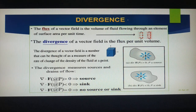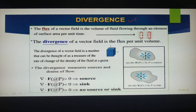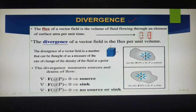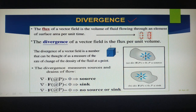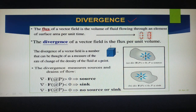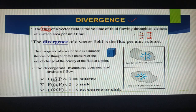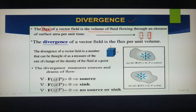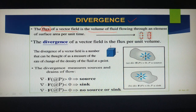When you want to differentiate a vector field, you should know about these two things: divergence and curl. We'll start with divergence. To understand divergence, we have to define one term that occurs most frequently — that is called flux. Flux of a vector field is the volume of the fluid flowing through an element surface area per unit time.